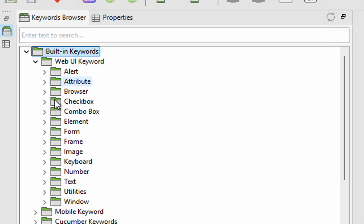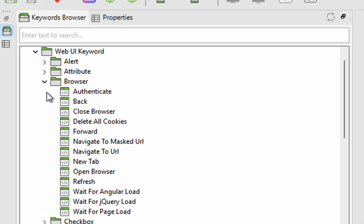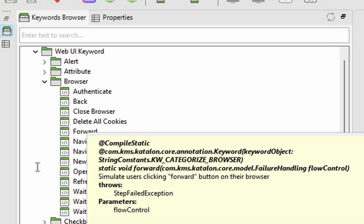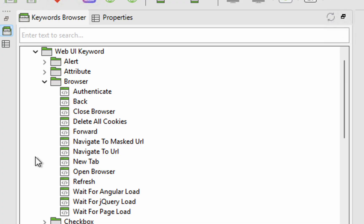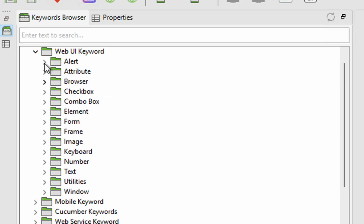For any action you want — let's say browser actions — you have close browser, open browser, move back, move forward, new tab, navigate to URL, etc. Everything is here.